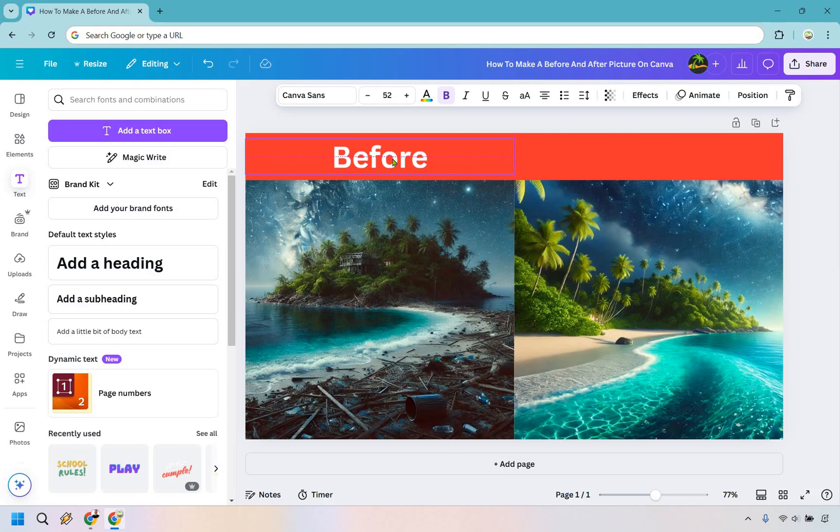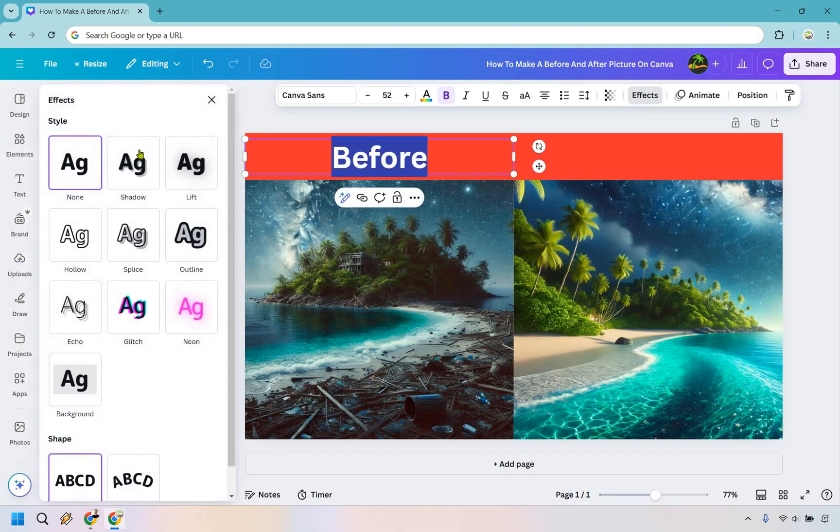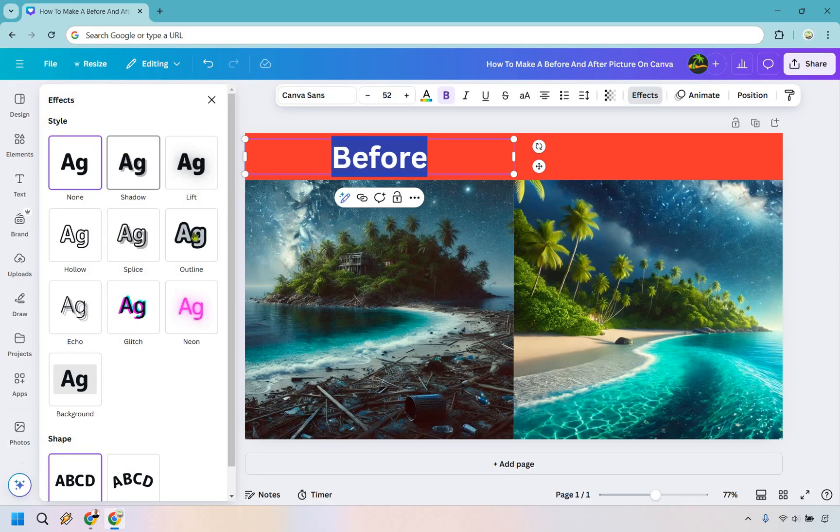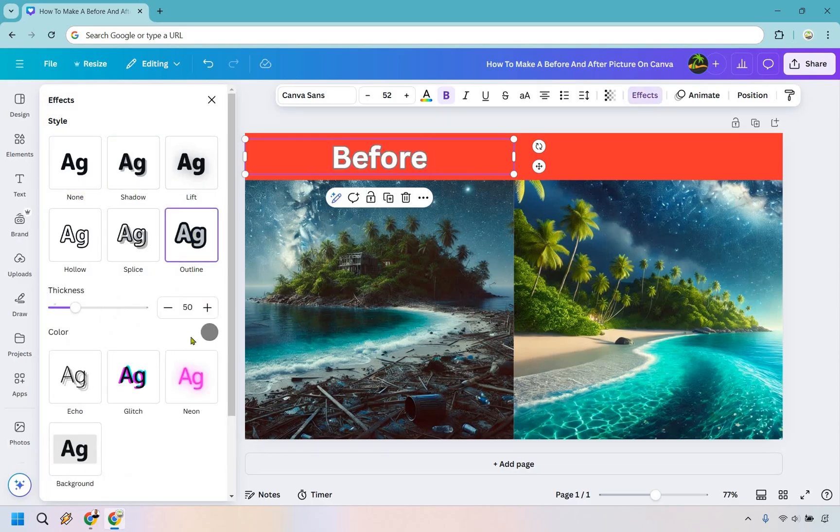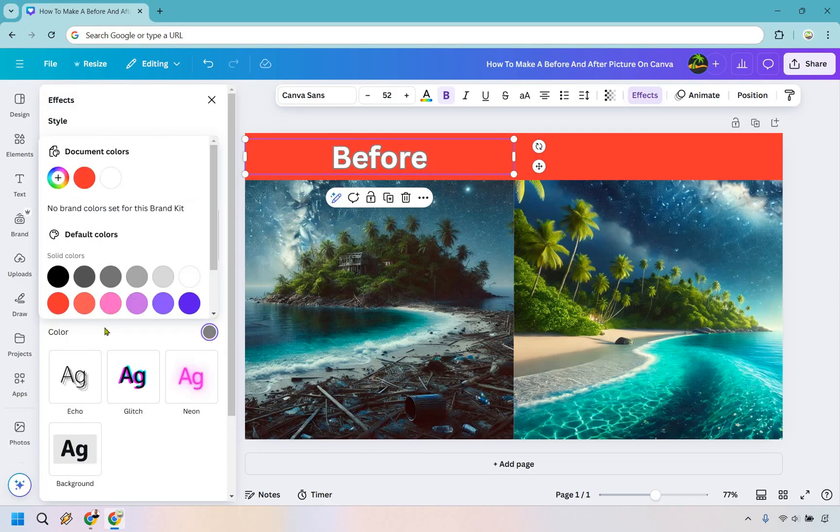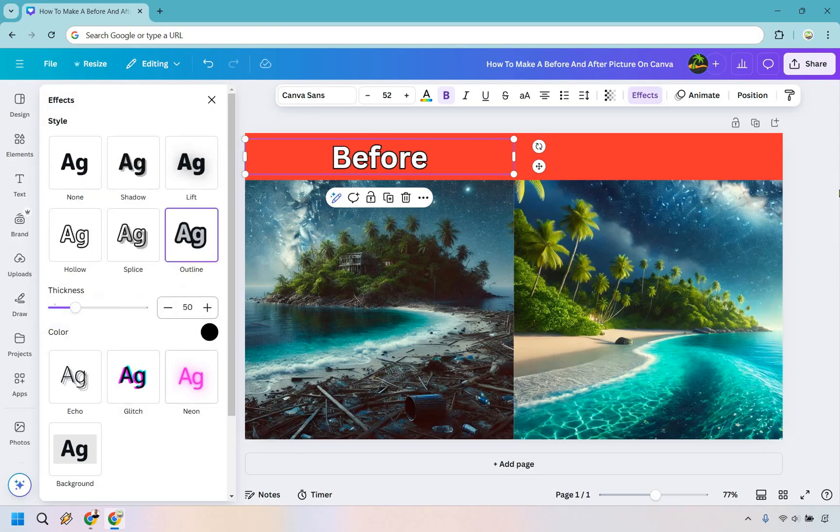We can do before right there and there's also if you want to click on this as well you can do effects to probably make it look better. Since this is white I say an outline would probably be pretty good here. Let's make it actual black so it'll pop more. I think it looks so much better like that.